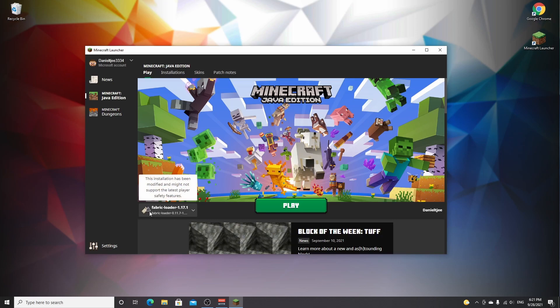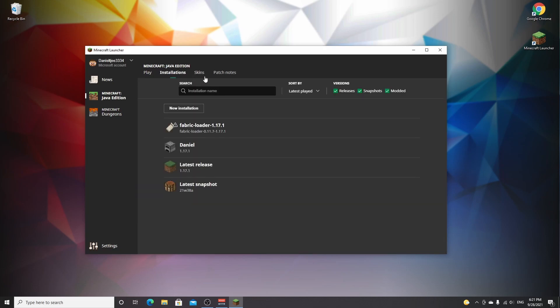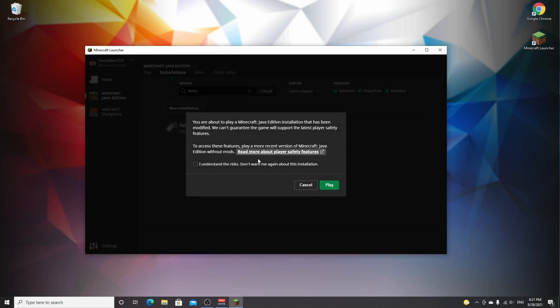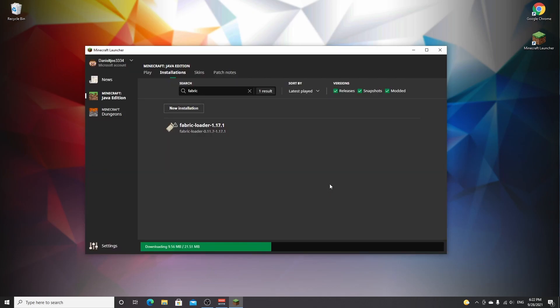Close the folder, open up your Minecraft launcher, and under profiles it should have automatically selected the Fabric loader for 1.17.1. If you can't find it, go over to installations and in the search bar type fabric — you will find the Fabric loader for 1.17.1. Click play on that profile. It will show you a warning because modded versions of Minecraft are not officially supported, so be careful. If you understand the risks, tick the box and click play. A small download may happen but it should only take seconds.